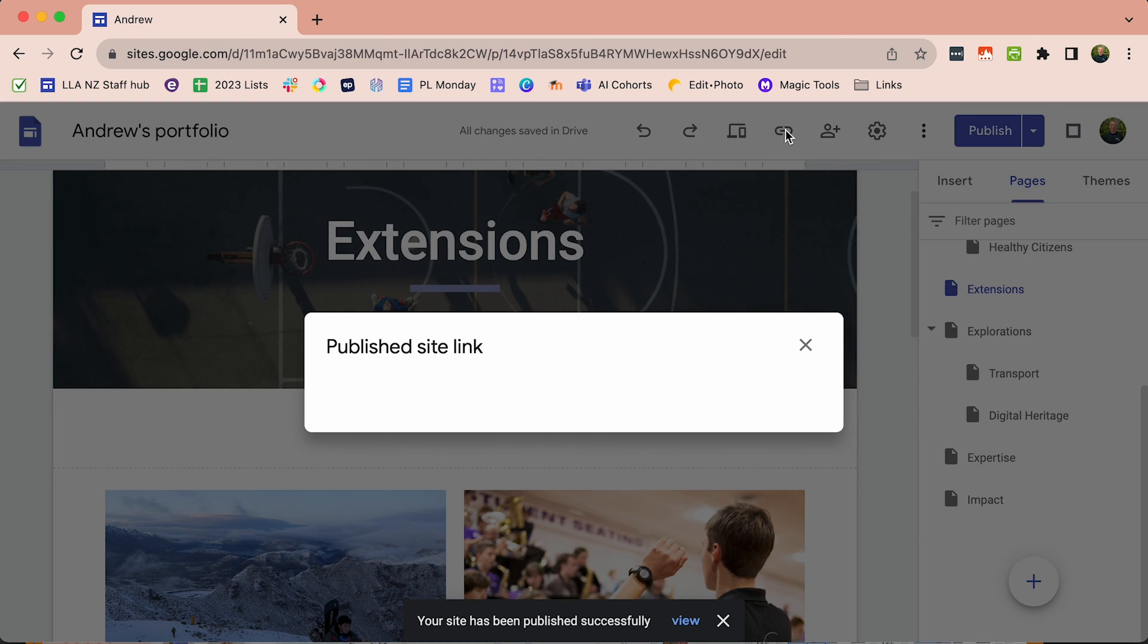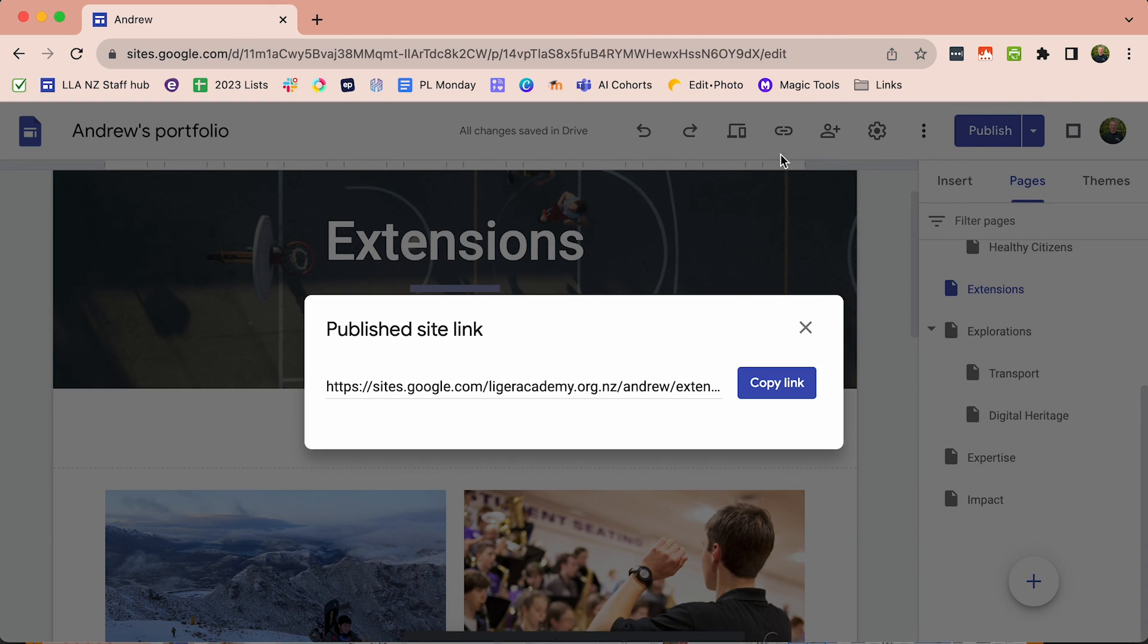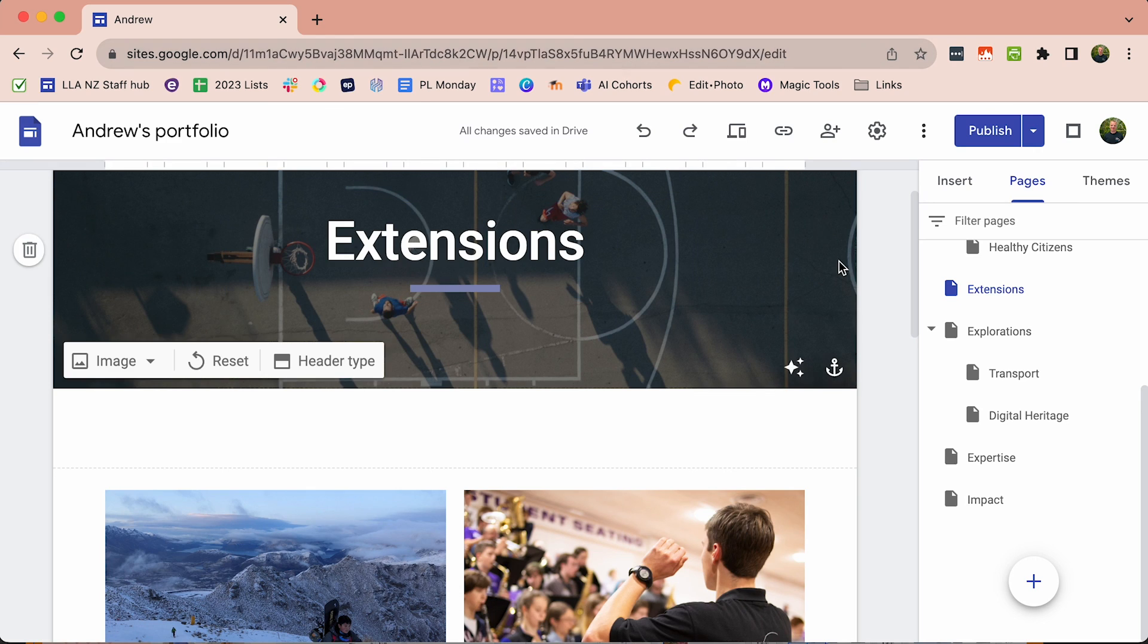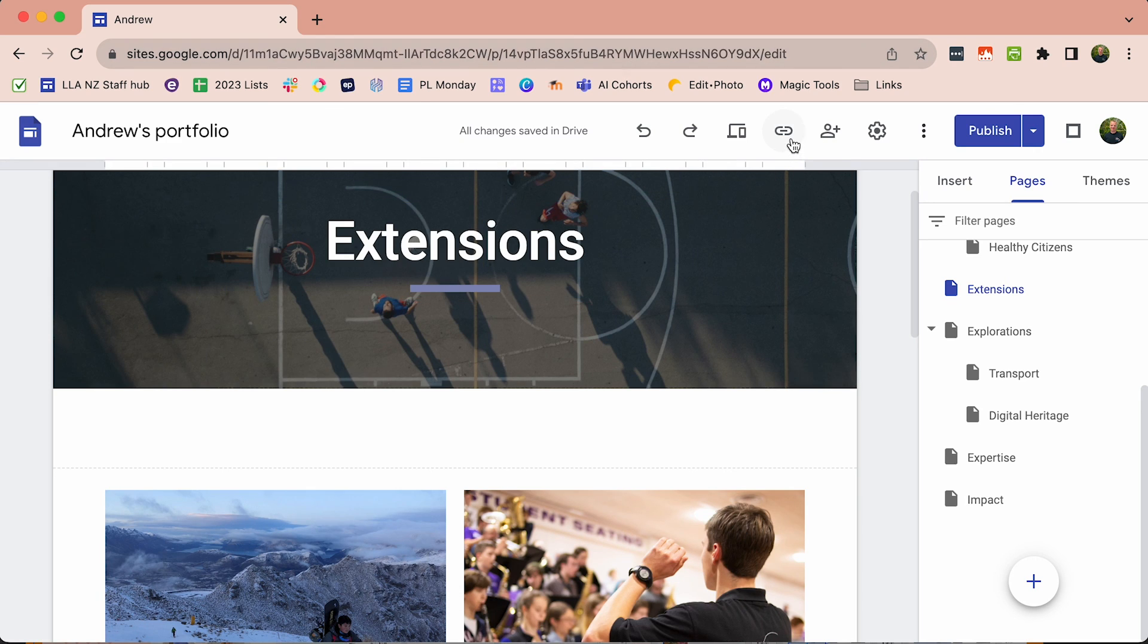The final step is to share the link. This is the link for the published website. So you copy that link and that's the link that you turn into Headrush.